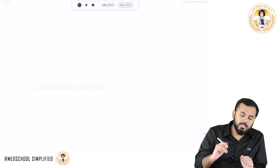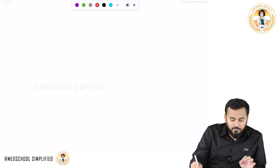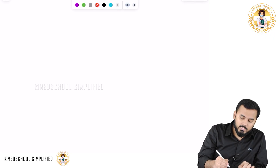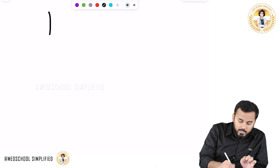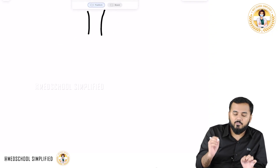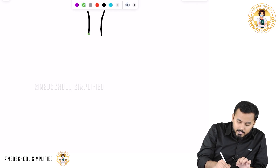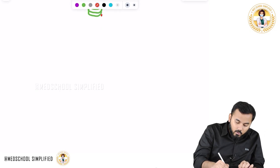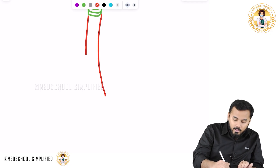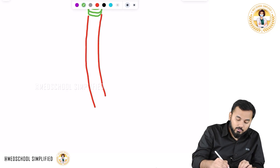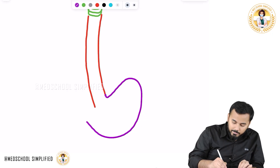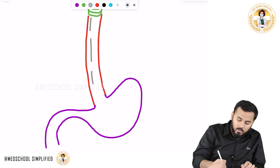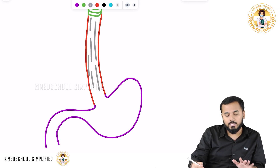Now we shall focus on the esophagus. From where does the esophagus start? The esophagus starts from the cricopharyngeus muscle. The upper part here is called the pharynx, and after that you have the cricopharyngeus muscle. From the cricopharyngeus muscle, the entire muscular tube coming down is called the esophagus, and below that is your stomach.